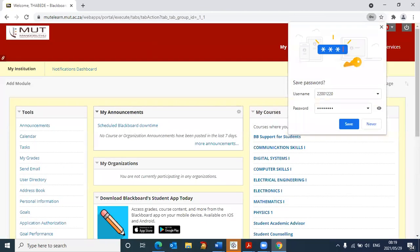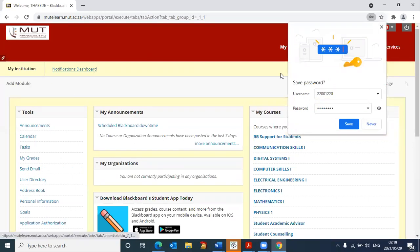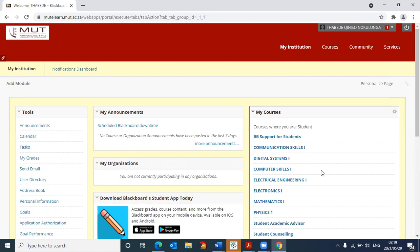And this brings you into the Blackboard environment. I don't suggest that you save the password on the computer because other students are also using it. So I'm going to click on never.